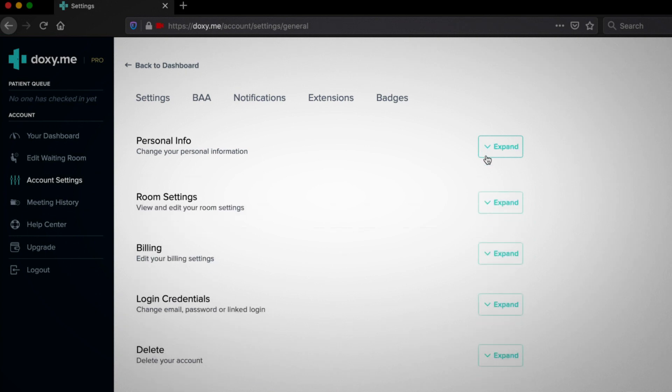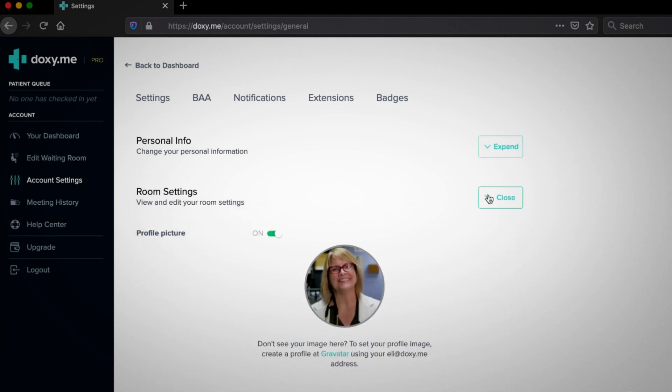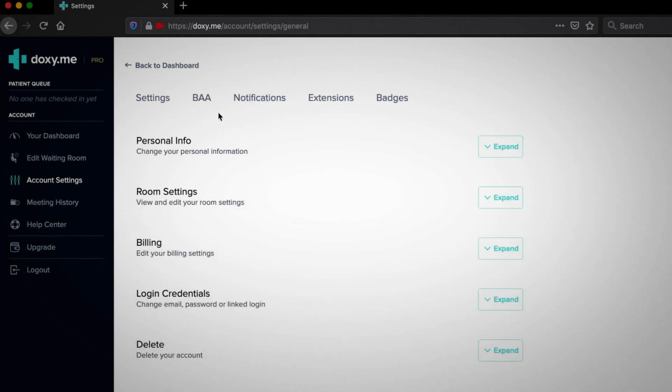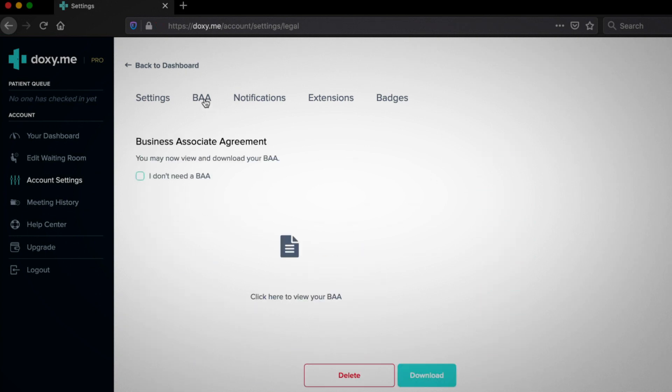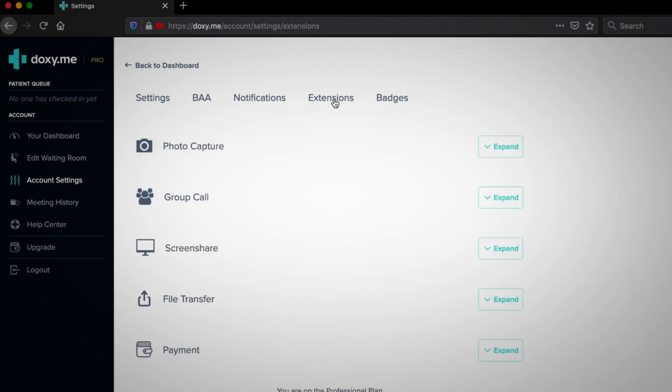In settings, you can change your personal information and room settings. Next is our BAA tab, where you can generate a business associate agreement for free. Click the extensions tab to see the features offered to help you provide a more efficient telemedicine experience.